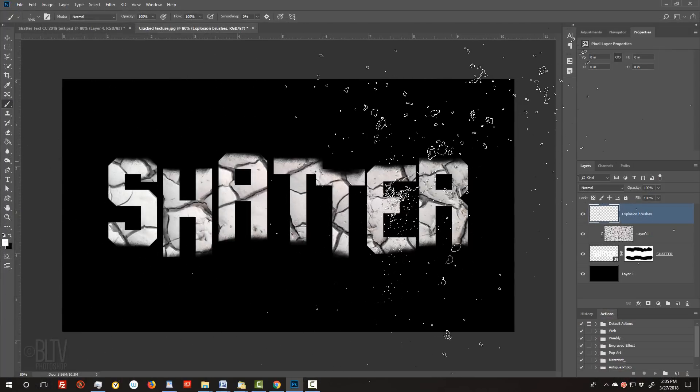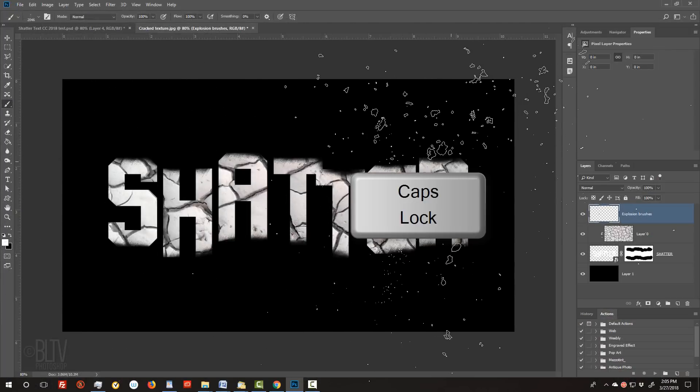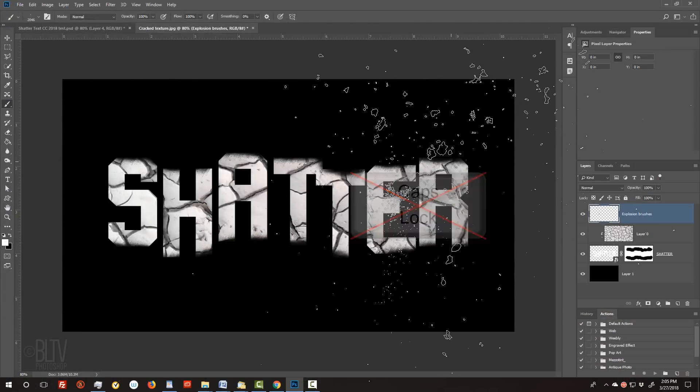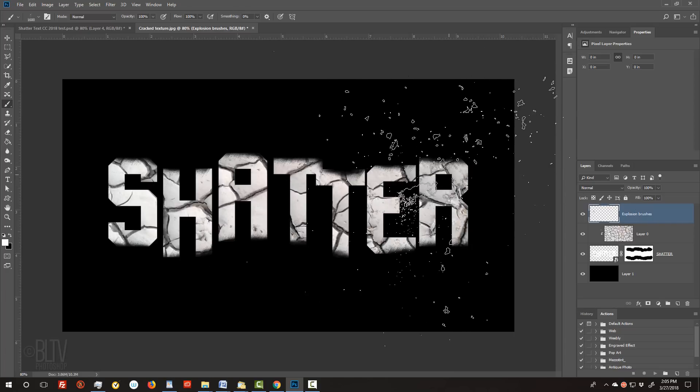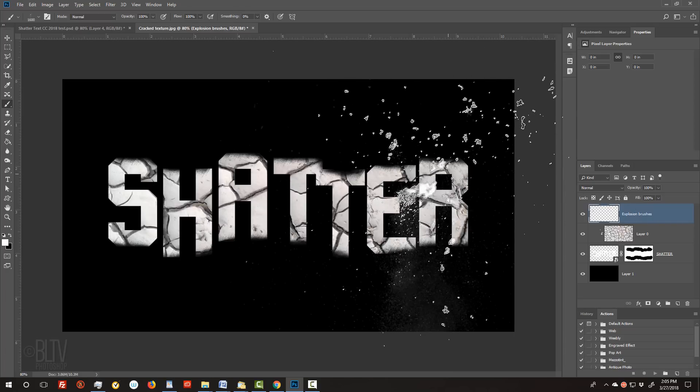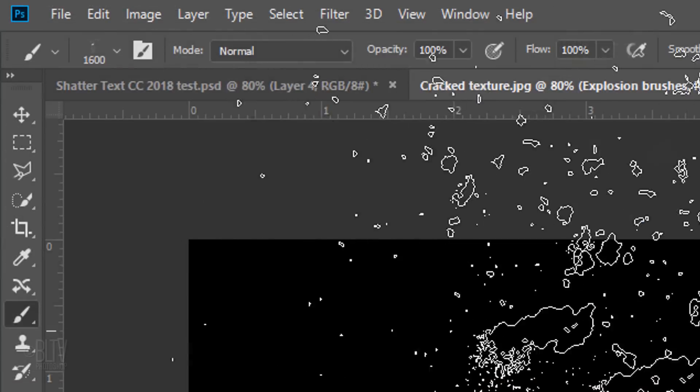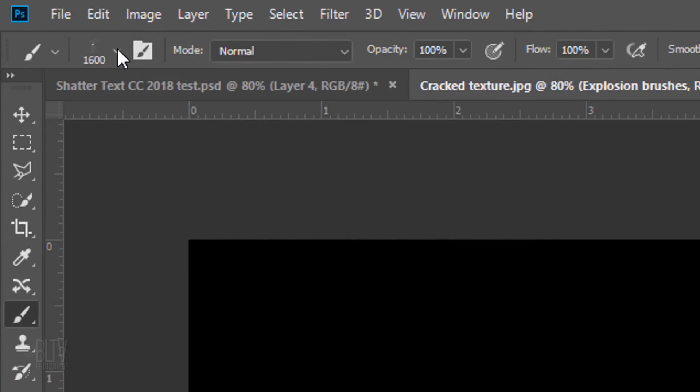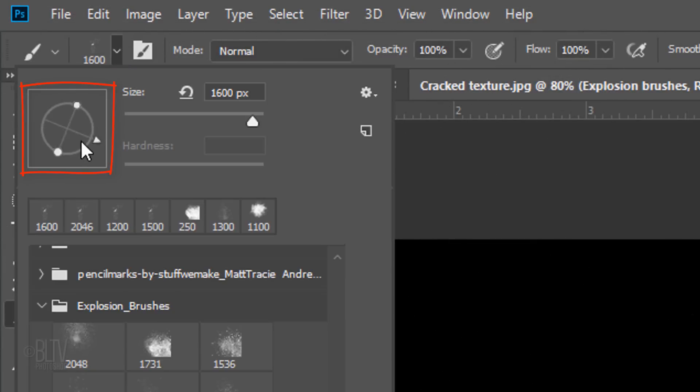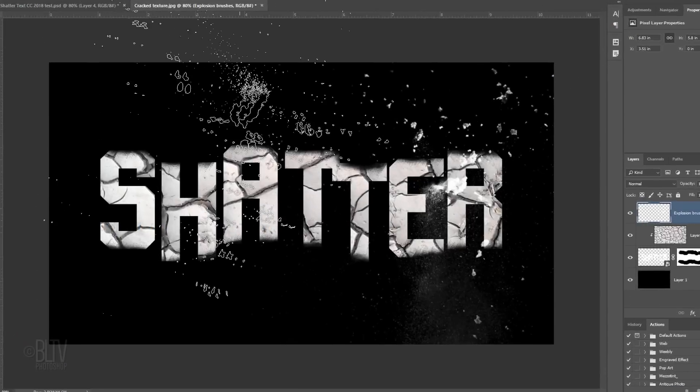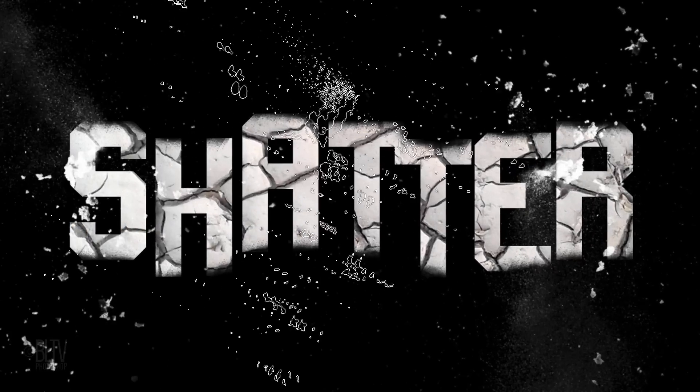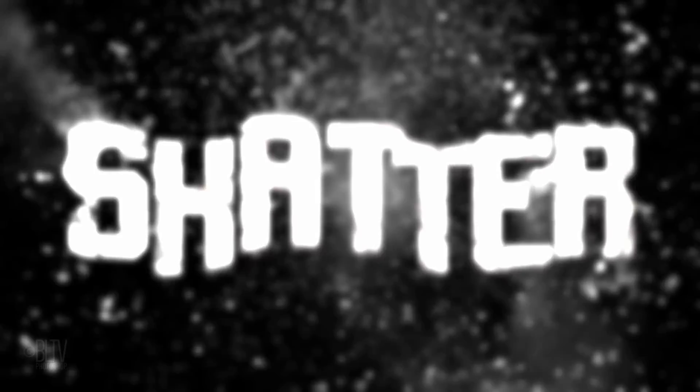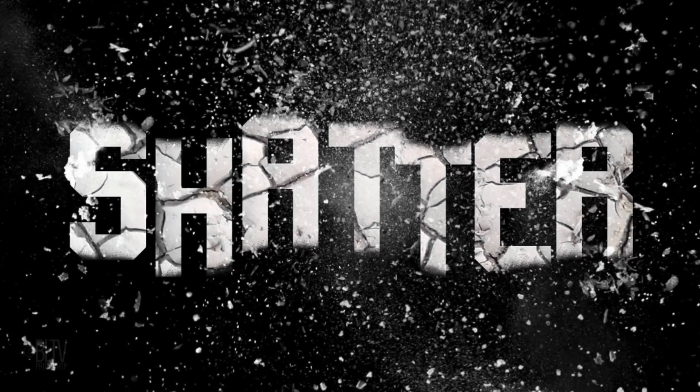To adjust its size, first, make sure your Caps Lock key is off and press the right or left bracket key on your keyboard. Then, click on your document to apply the brush. I'd like to use the same brush and rotate it. Continue to apply a variety of explosion brushes onto your document.